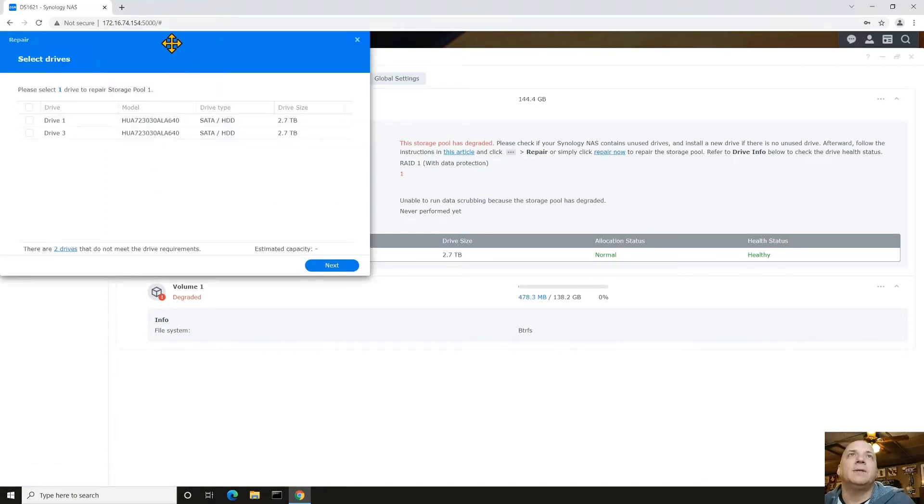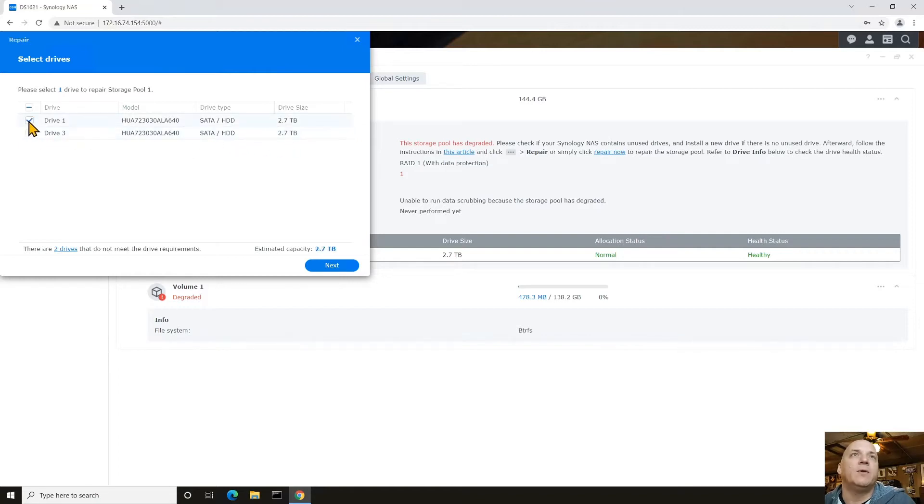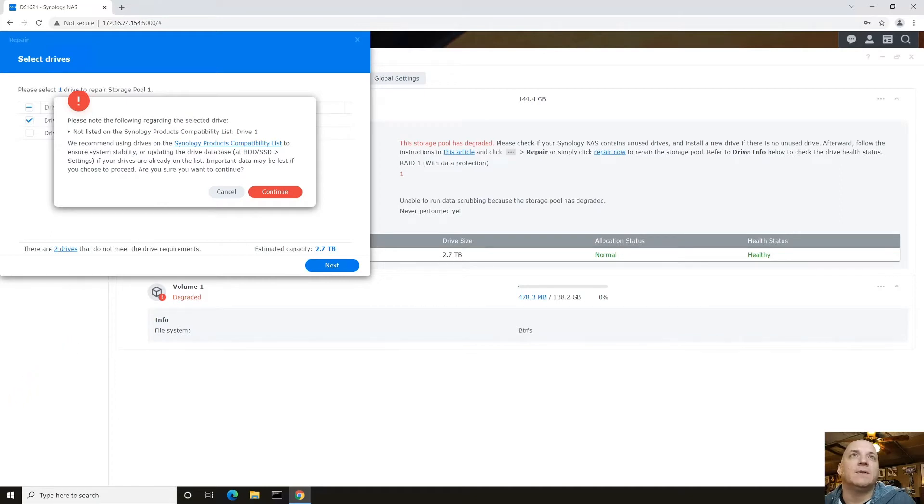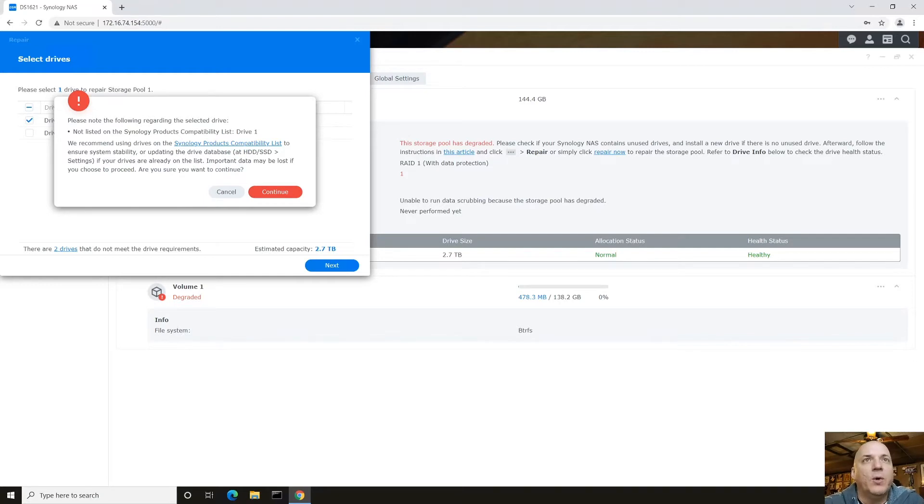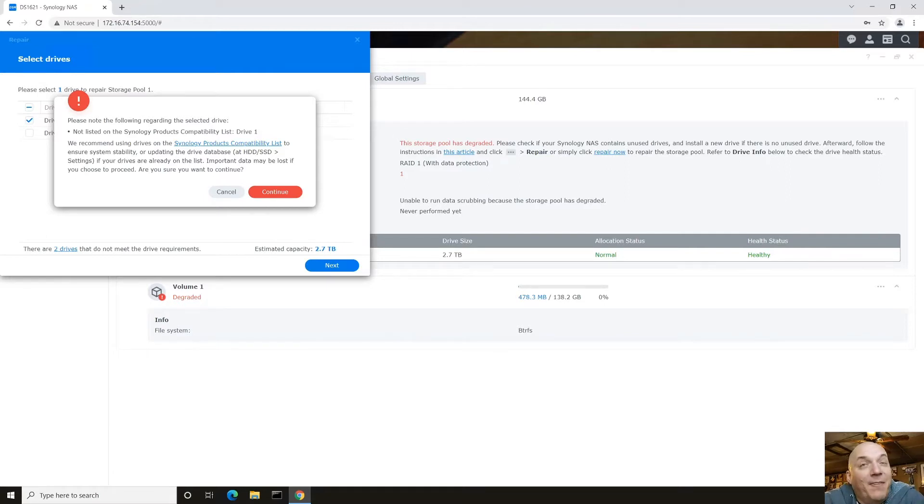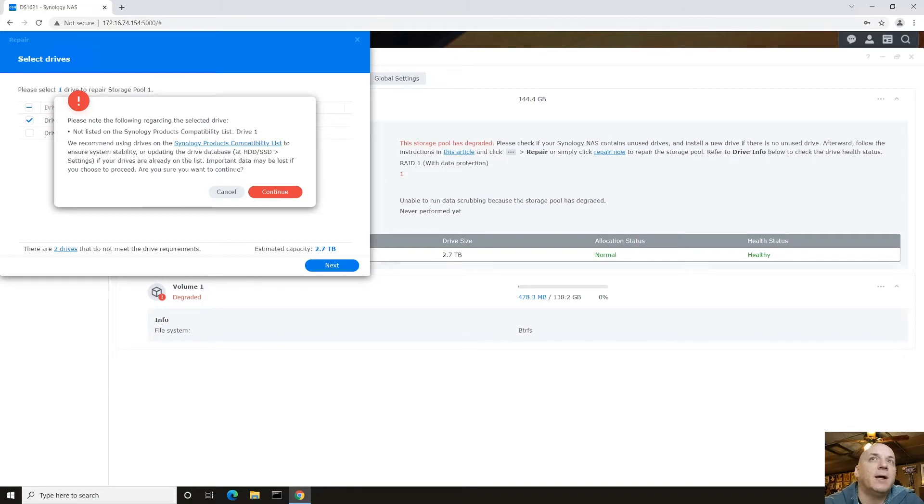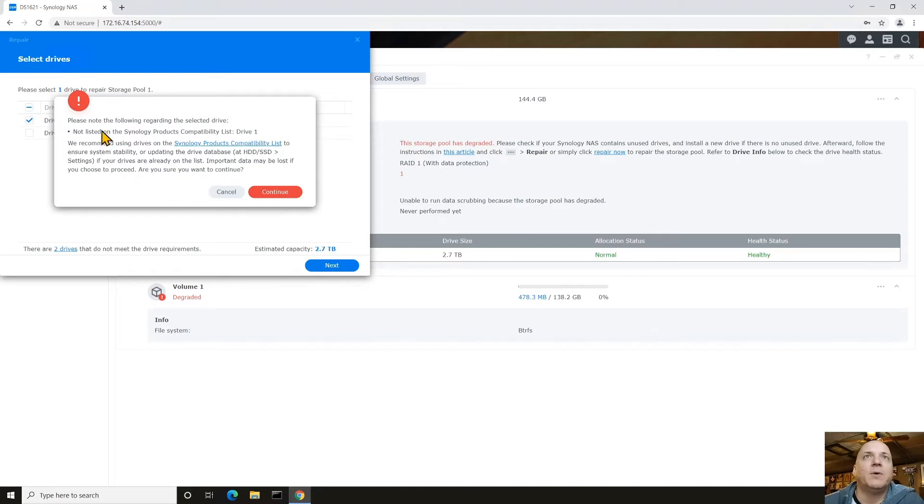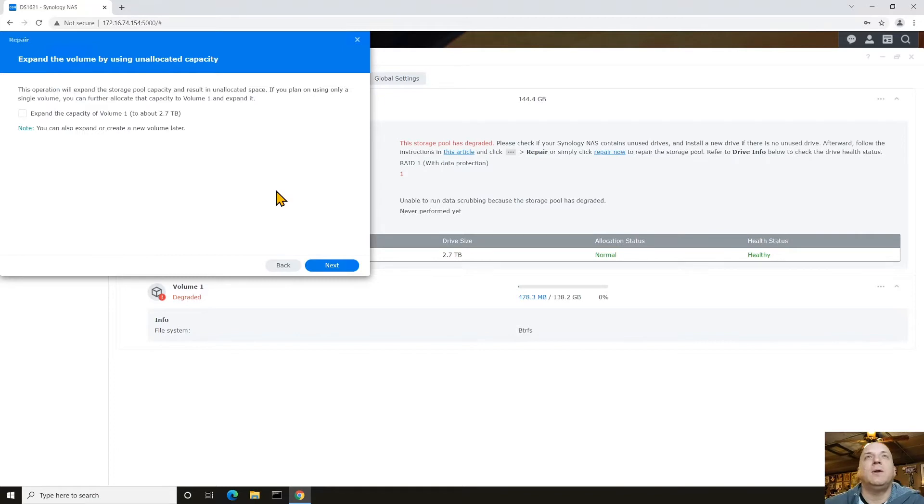So now we can see here, it gives us two choices. Drive three is that drive we don't want to use yet, but drive one is the drive we do want to use for now. There it goes. Please note the following regarding the selected drive is not on the compatibility list. Now Synology is really good about letting users know what discs are on the compatibility list and what discs are not. They just want to make sure you have a good experience. I'm using just some cheap SATA discs that I bought on eBay just to do this testing. If you want to get into that and you're really into having a fully supported system, definitely get those. Let's get this continued here.